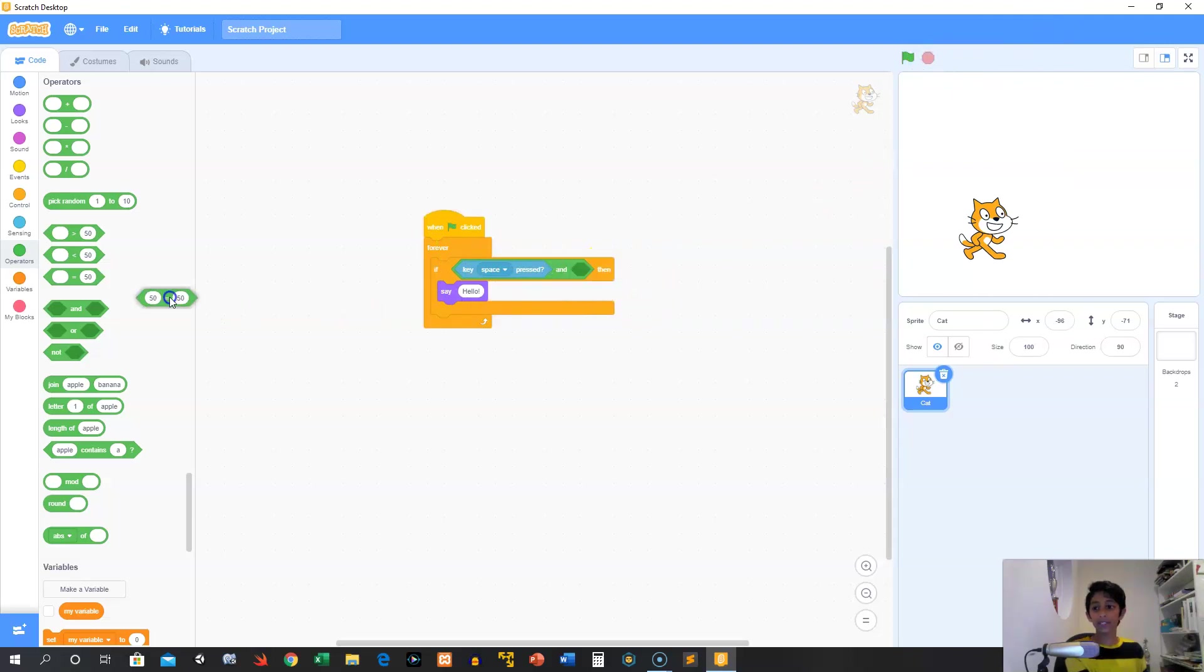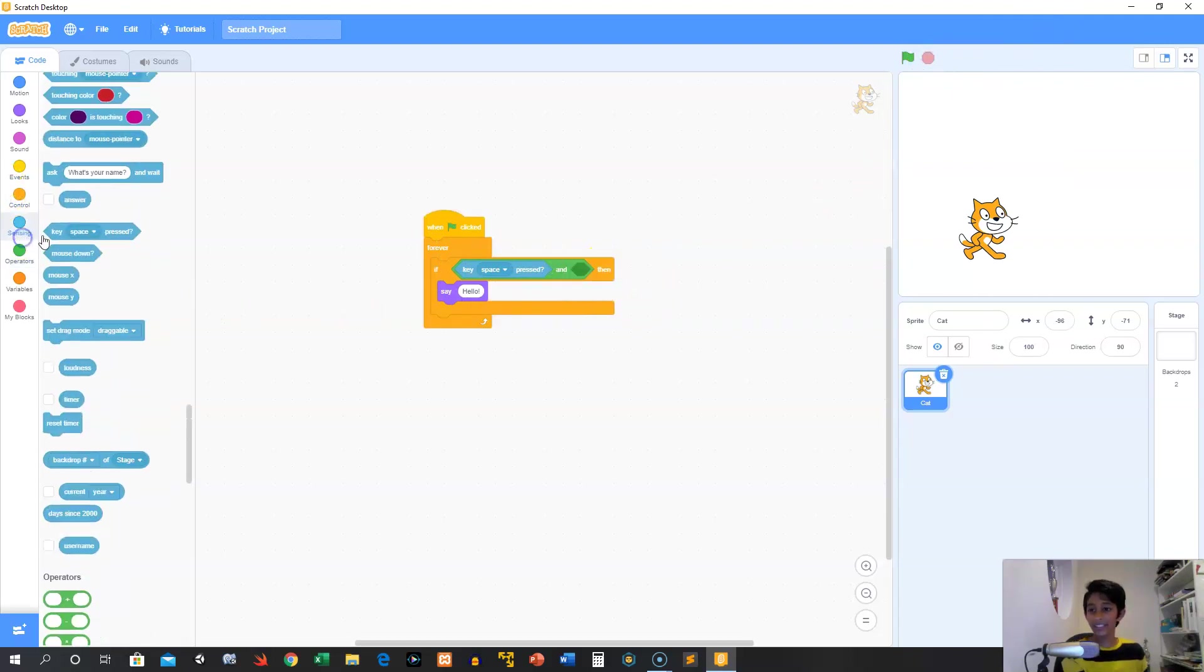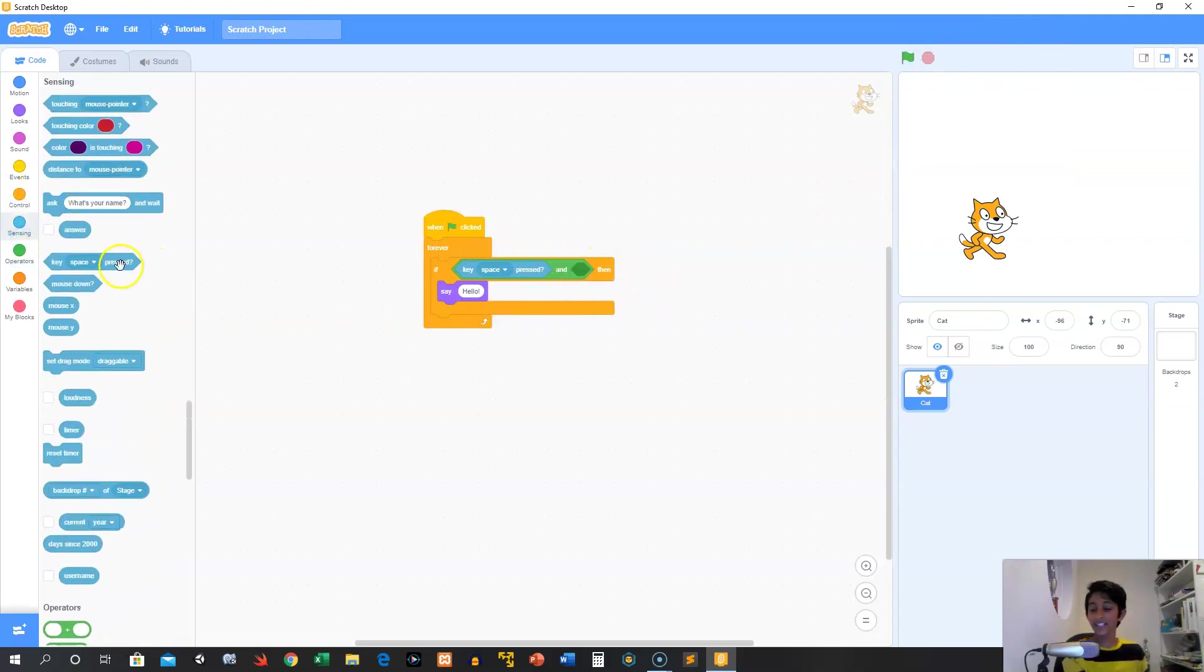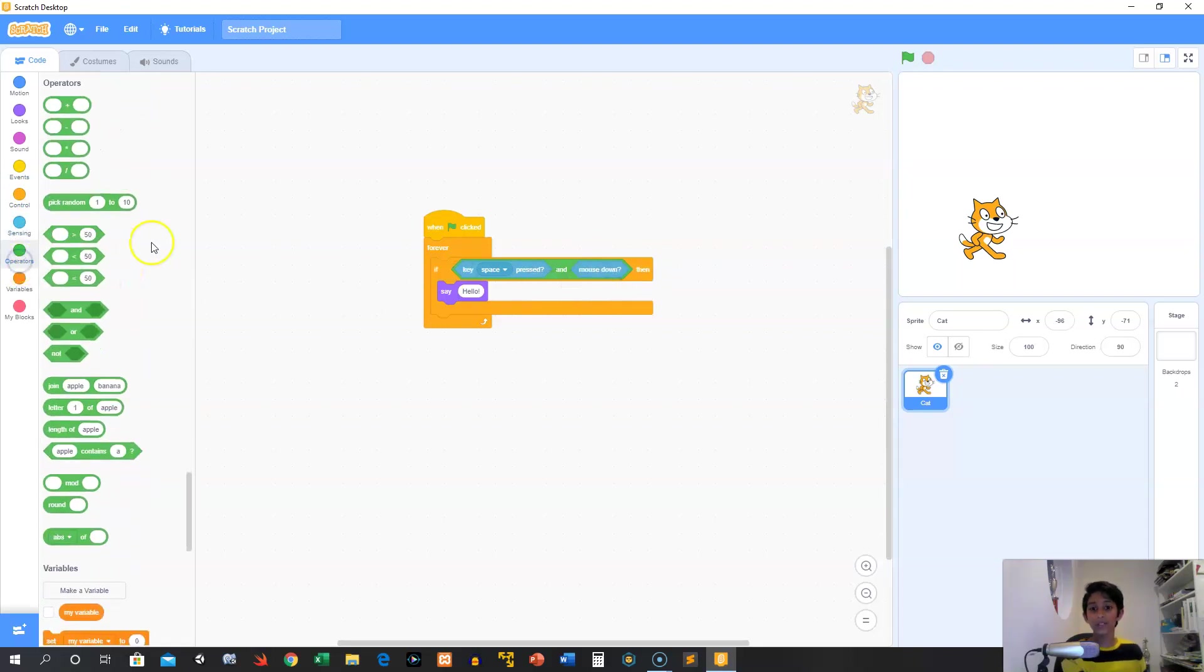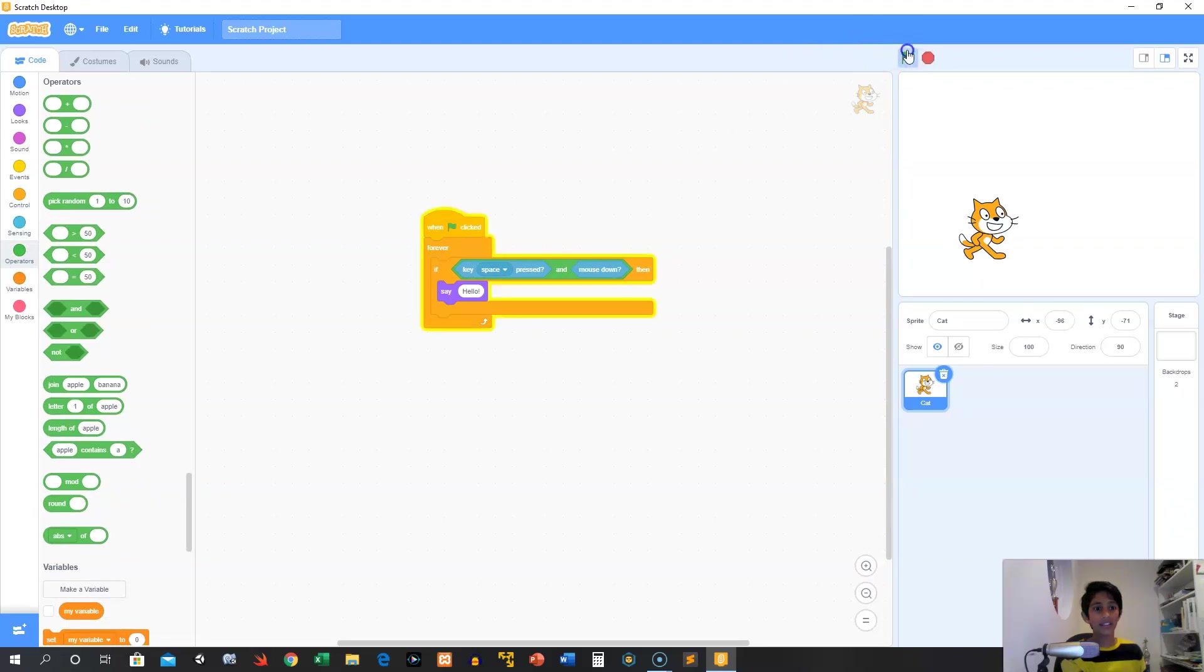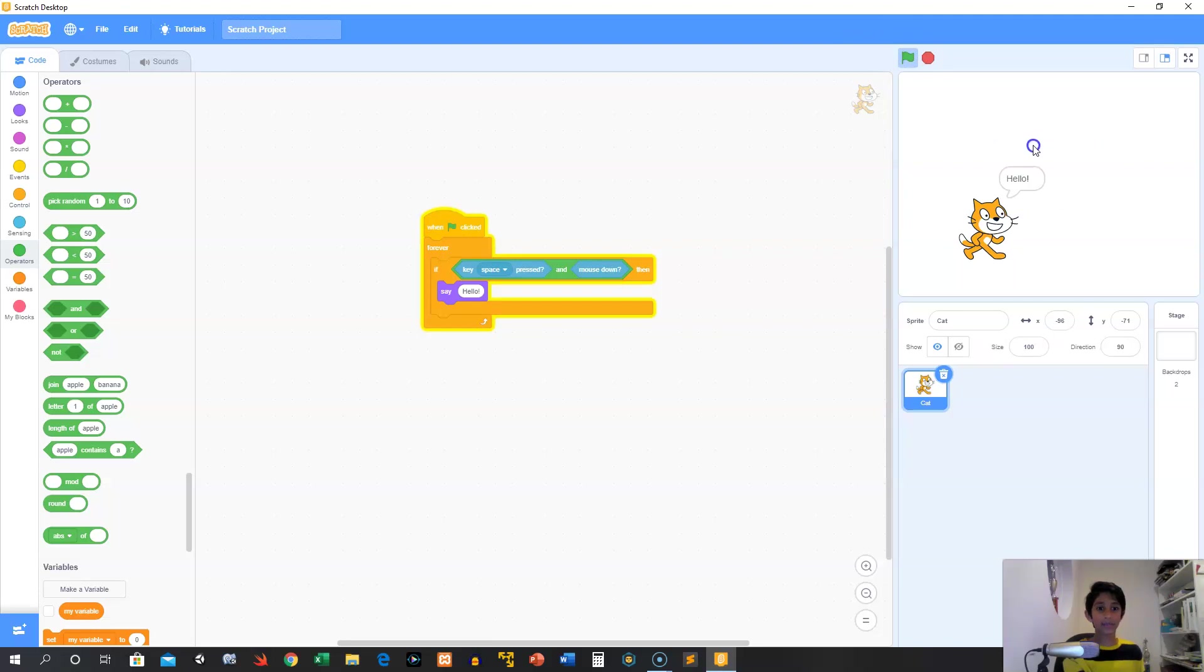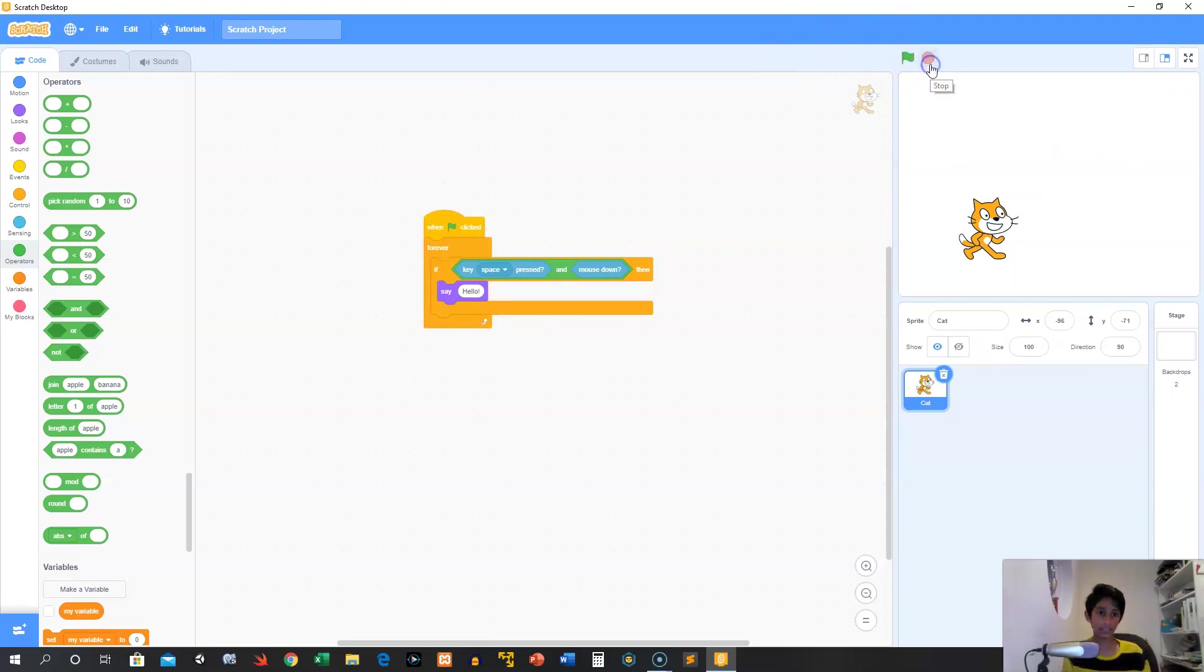So space key is pressed and 50 equals 50, so we can say hello. But we can do something a little bit more complicated. So we can say something like, if the space key is pressed and we click with our mouse, then say hello. So I'm clicking, I'm holding the space key, and I click with my mouse, so it says hello. So there we go. That's pretty cool, honestly.